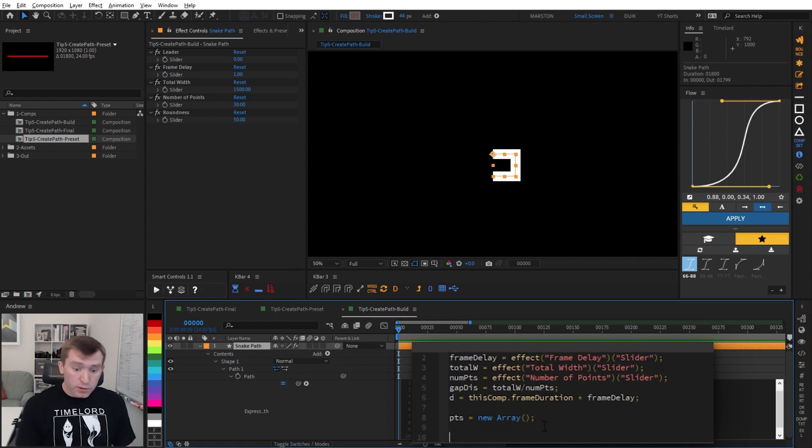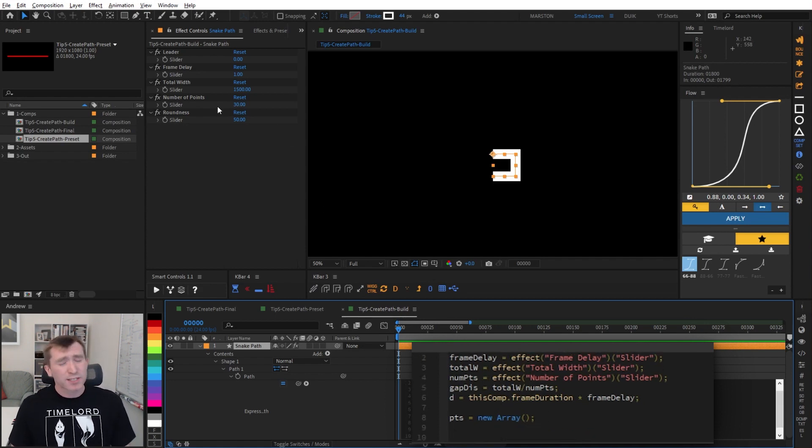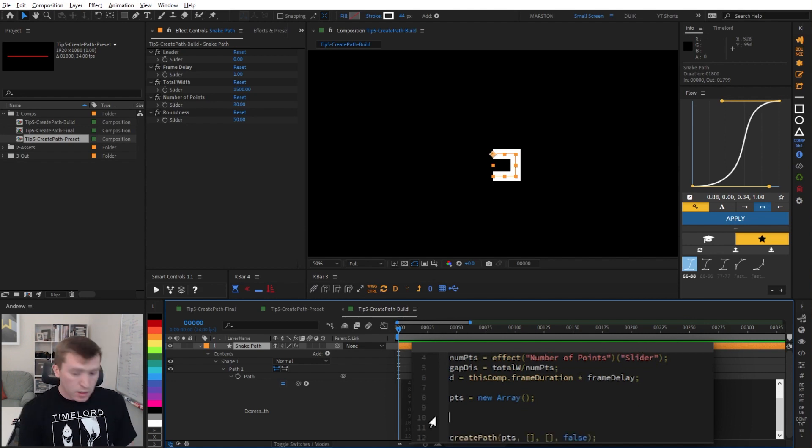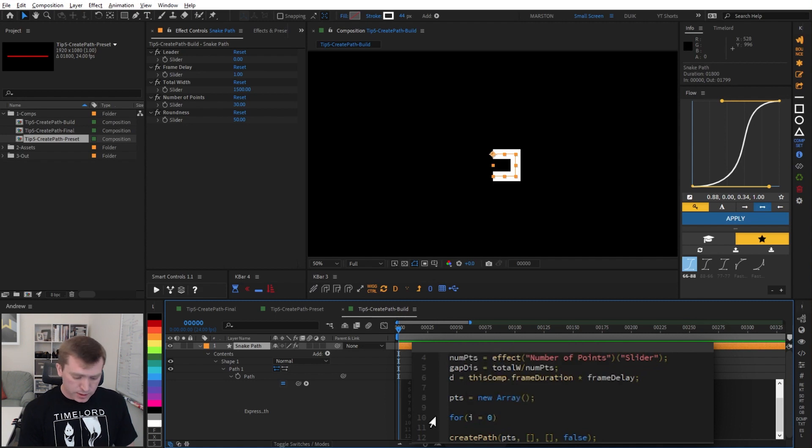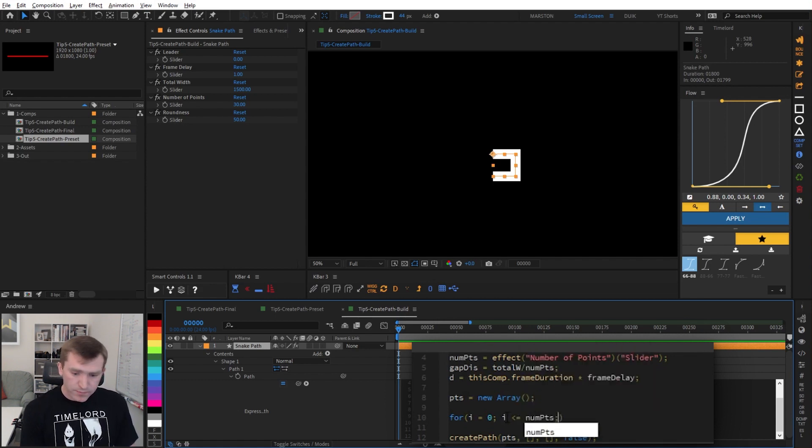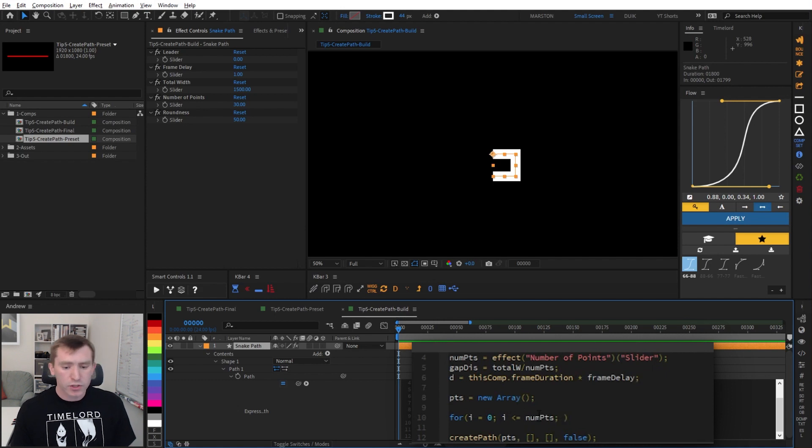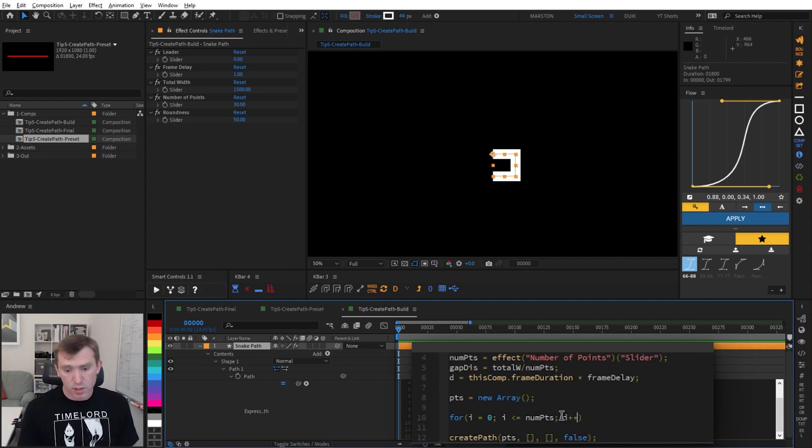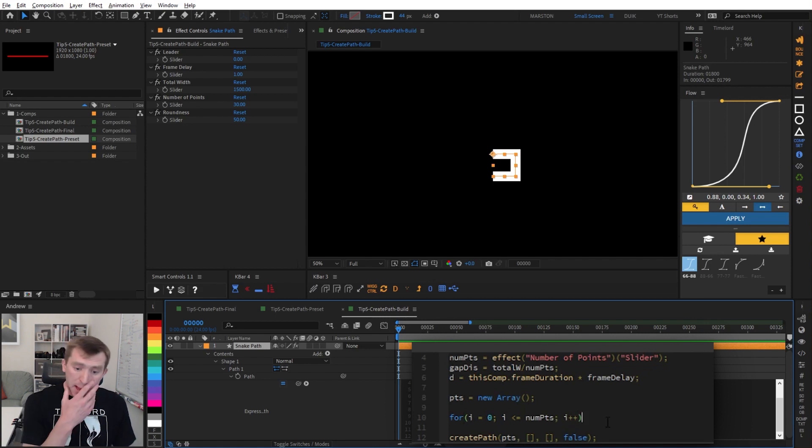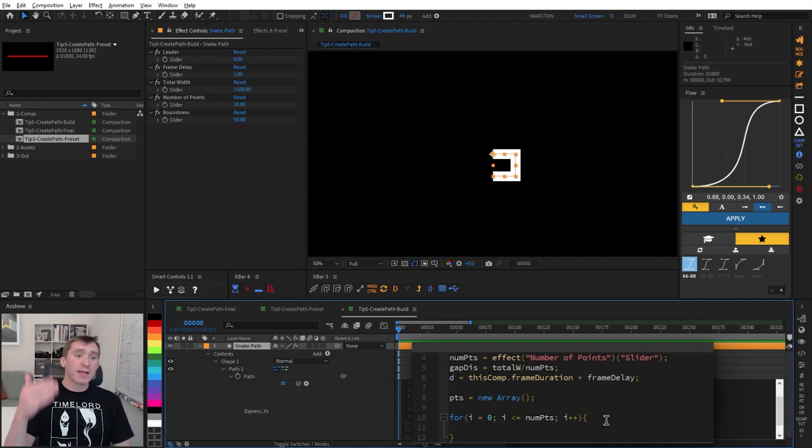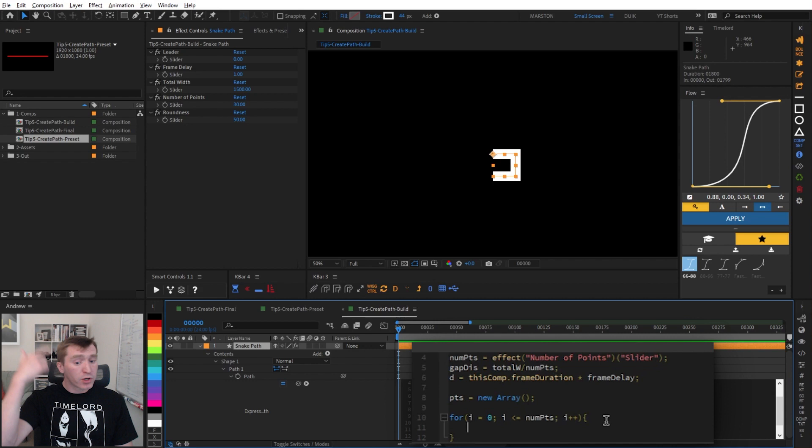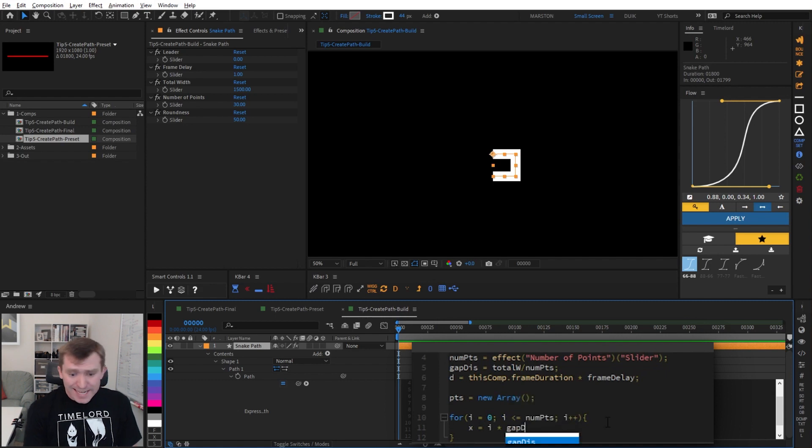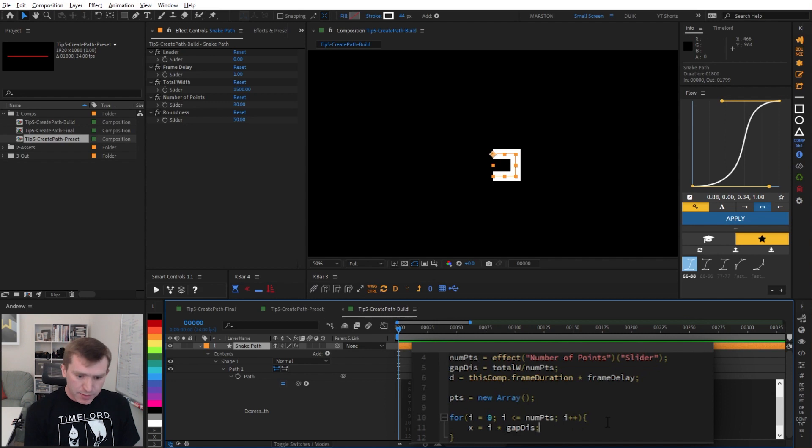So this for loop, we want to run the same number of times as the number of points on the path, which is described in our number of points slider. So that looks like this, say for, open parentheses, i equals 0. So we're going to start at 0, semicolon, then i is less than or equal to numPoints variable. So this is our condition for continuation, and it is if i is less than or equal to our number of points slider, then what happens? We say i plus plus. Basically, add 1 to i and rerun the loop. So now open curly brackets and hit enter. So now we need to define the x and y values that we want to push to our path. So we start with x, x equals i times gapDis, which is our gap distance, the distance between points, semicolon.